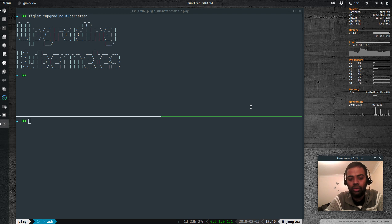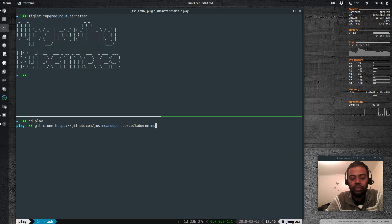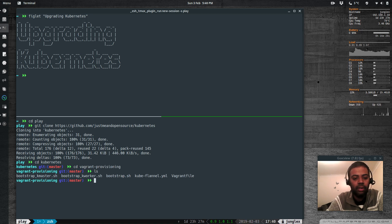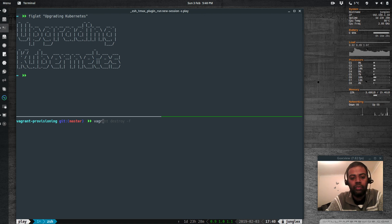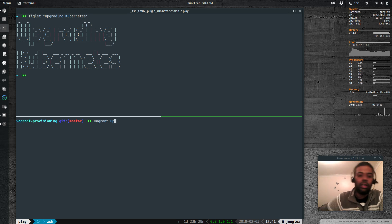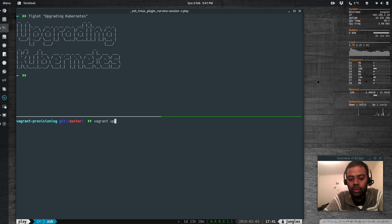I'm going to cd to the play directory and git clone my Kubernetes repository — the link will be posted in the description. If you cd to vagrant-provisioning, there's a Vagrantfile. If you do vagrant up, it will set up a Kubernetes cluster with three nodes: one master node and two worker nodes, all running on CentOS 7 in virtual machines.